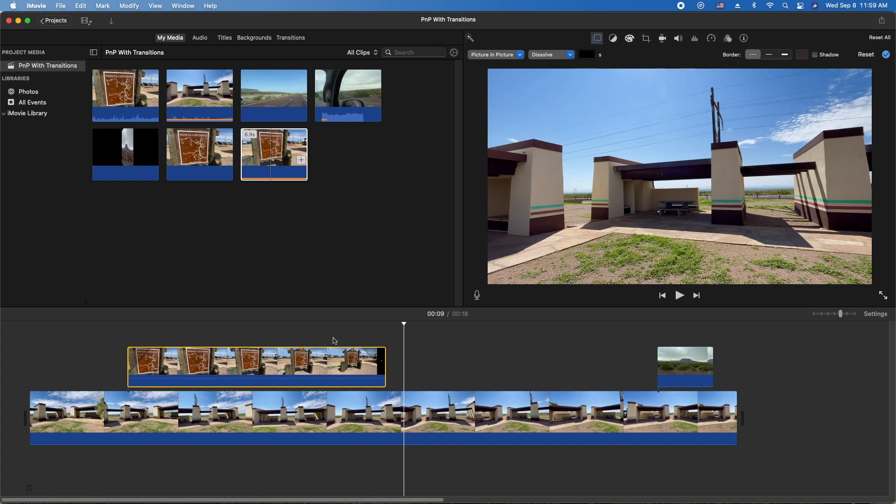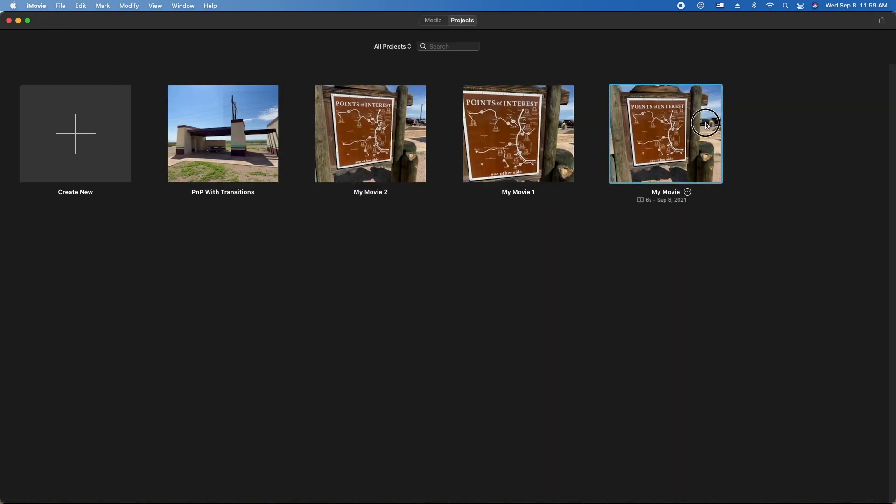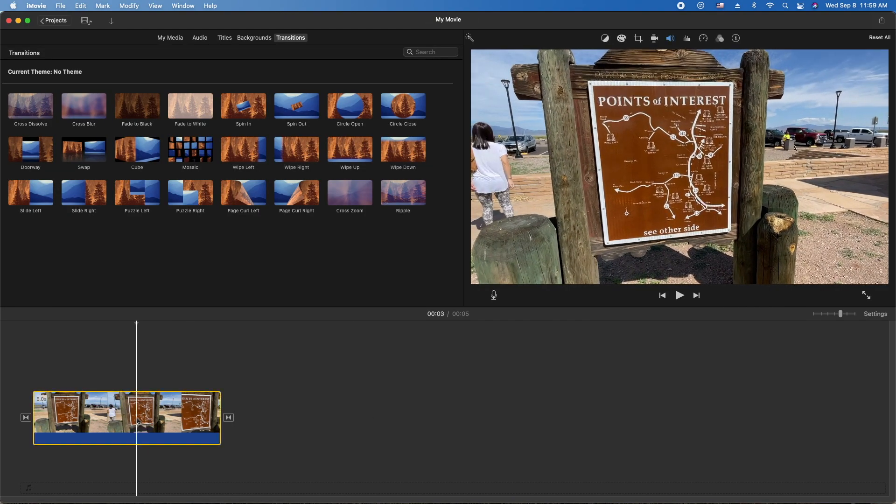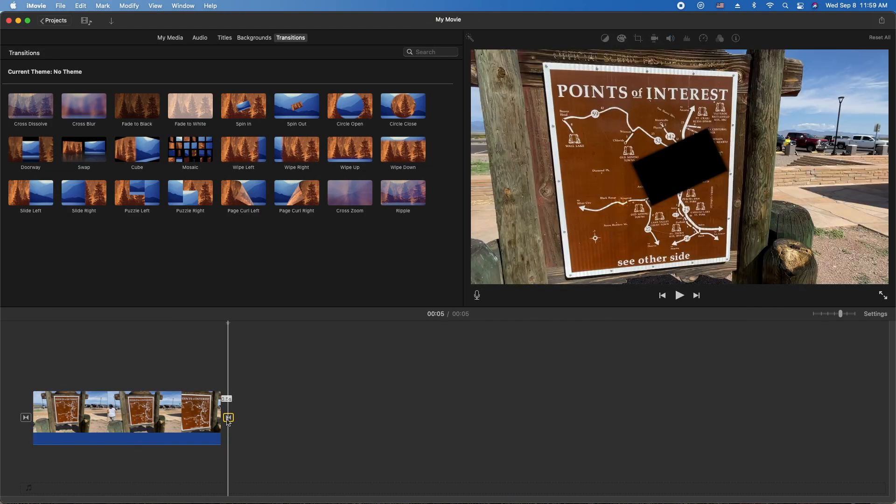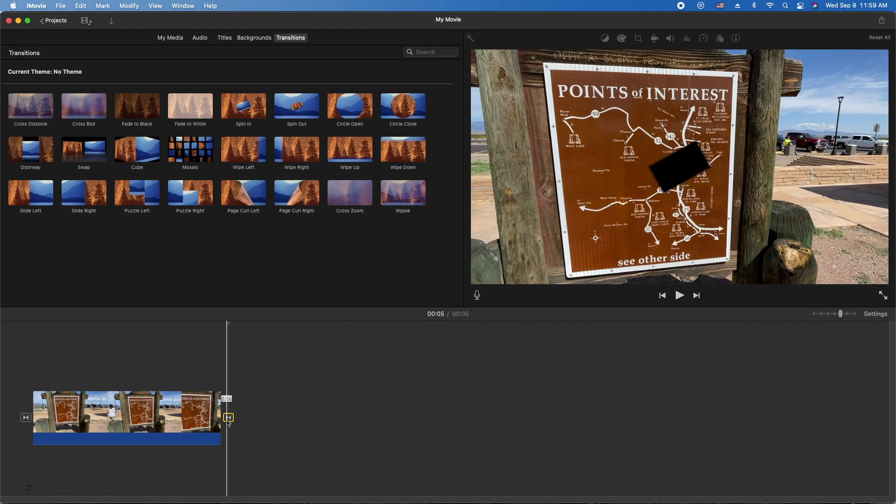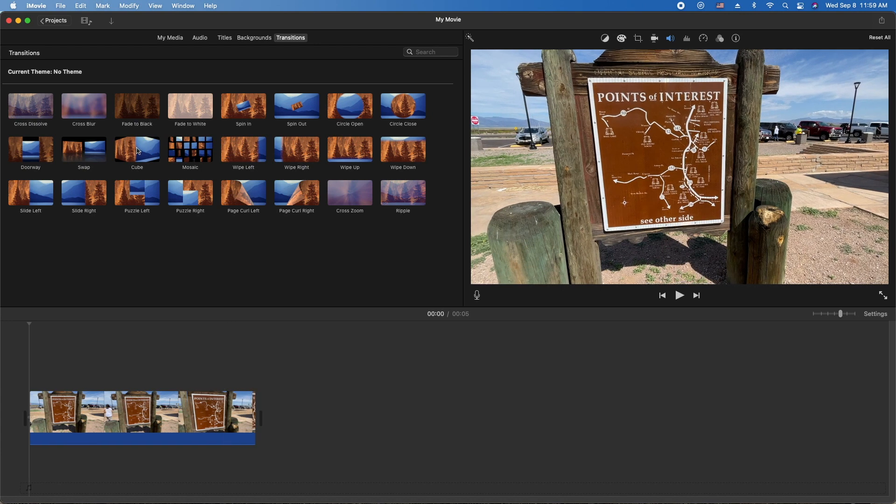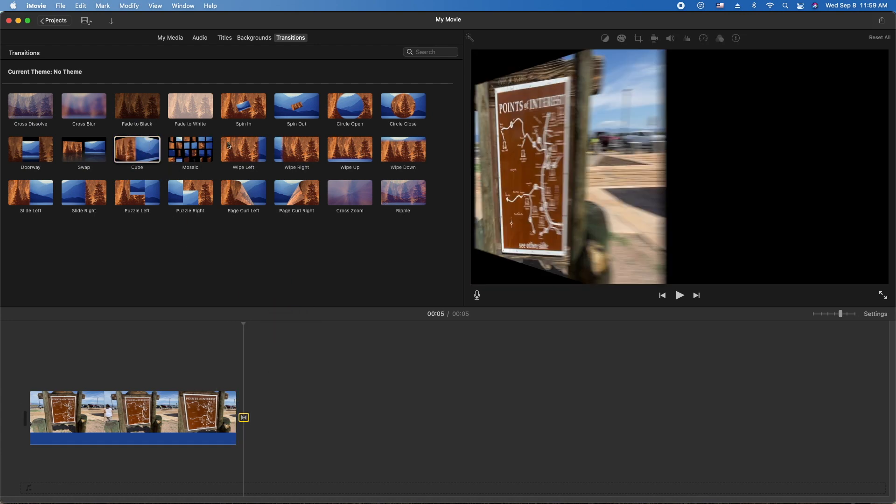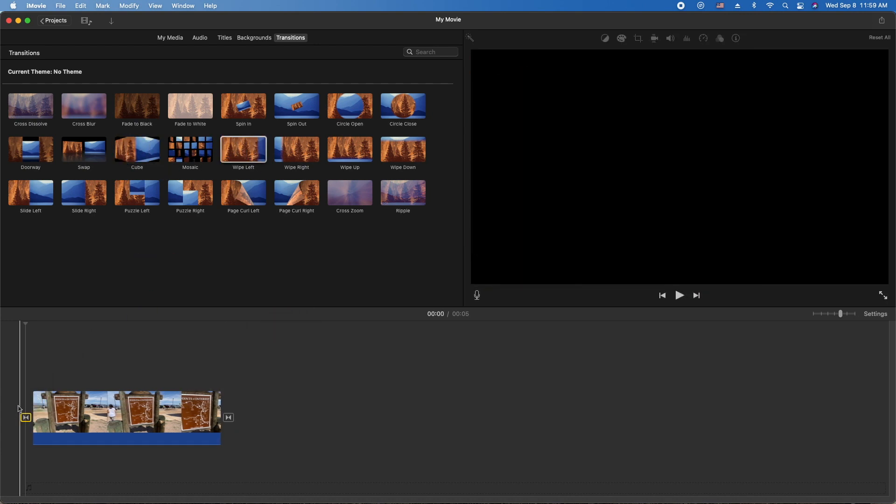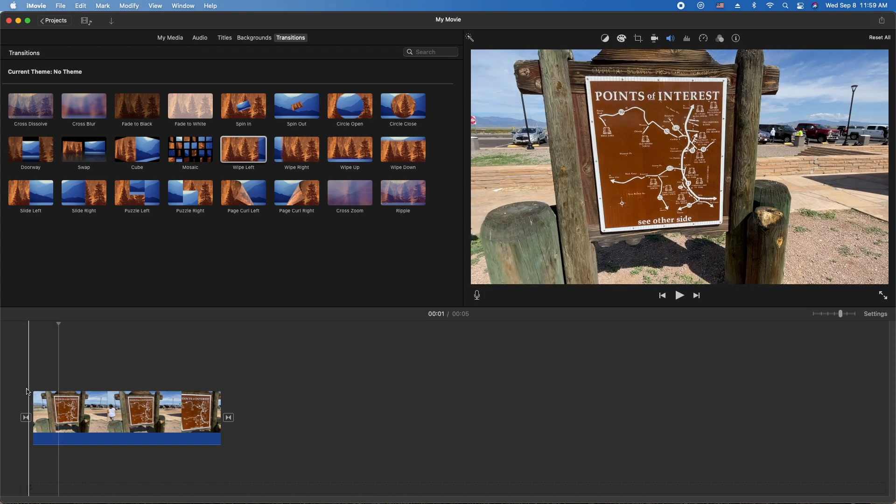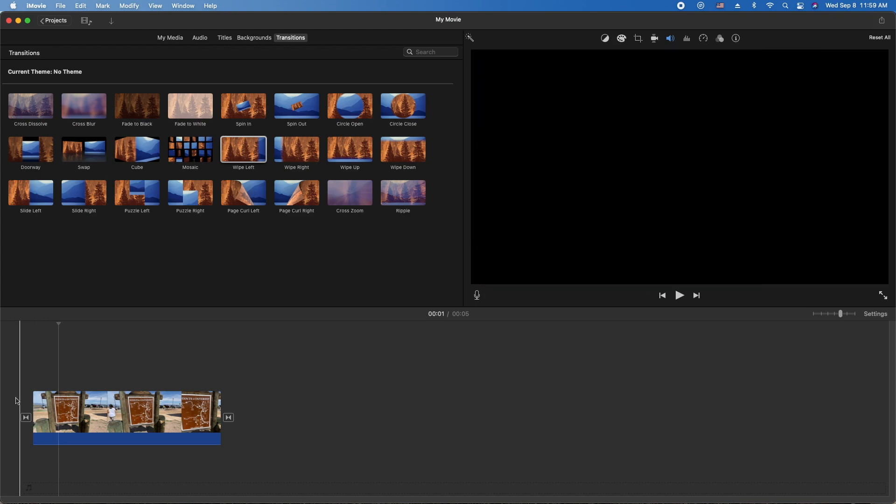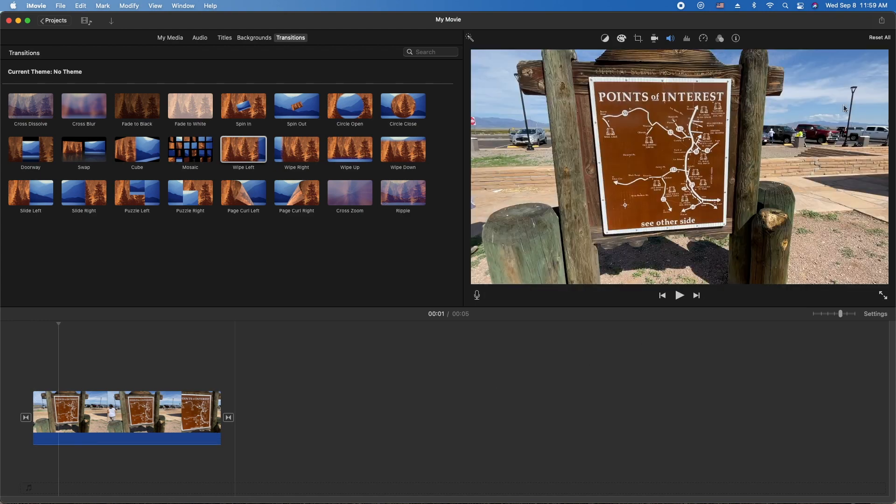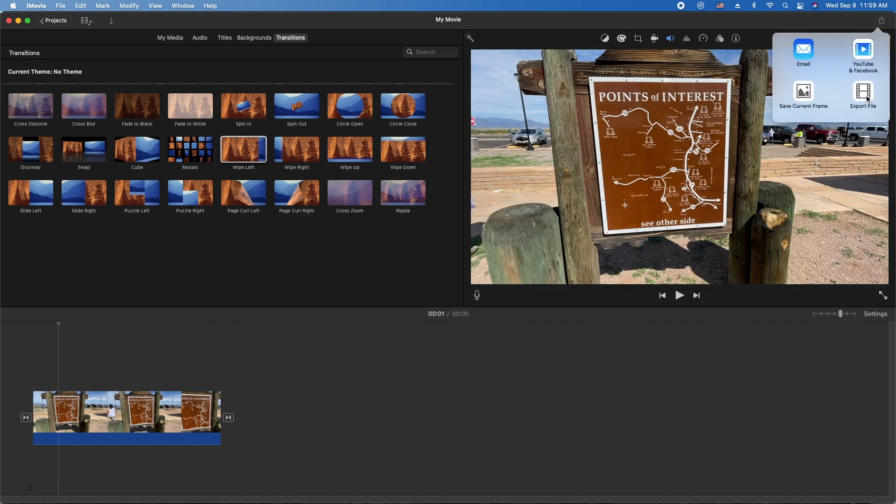That's basically it. So the steps are: figure out what you're gonna use for picture-in-picture, you're gonna do a brand new project. You're gonna pick whatever transitions you want on it, whether you want that cube, mosaic, or wipe. Once you get the transitions you like and it looks the way you want it to, you're gonna export it.